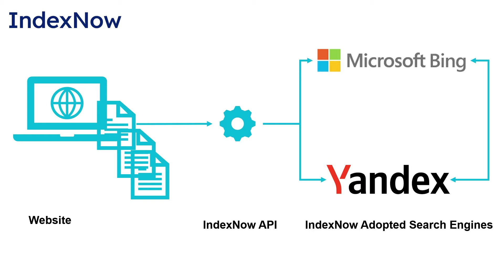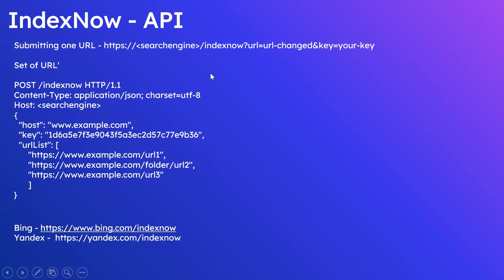If you see this diagram, websites can use the IndexNow API to submit the content changes to search engines. Submitting to one of the participating search engines should be enough, others will be notified internally. There are two options to submit the URLs: single URLs or multiple URLs.